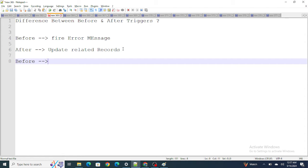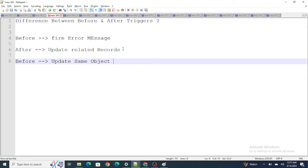Another use of before triggers is to update the same object, same record. For example, if you're checking the active checkbox of a contact as true and also want to update the description of that same contact, that's same object, same record — and for that you can use a before trigger.